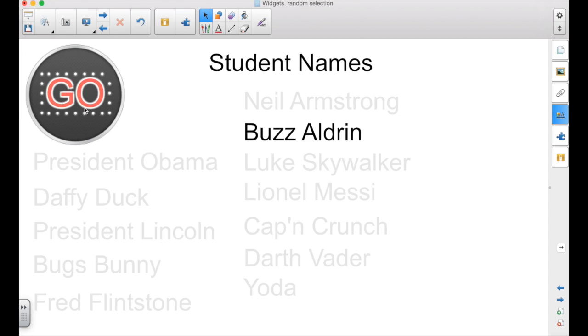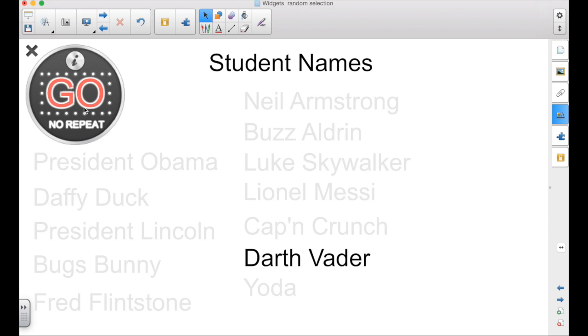If I was using this to pick for answering questions, I would leave the no repeat off. Just because you've answered one question doesn't mean that you're exempt from answering others.